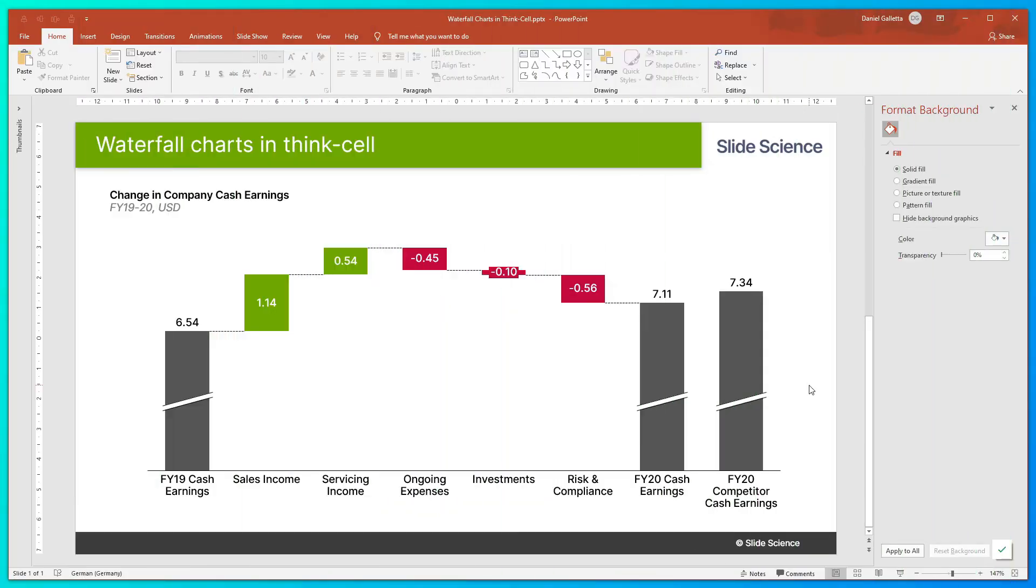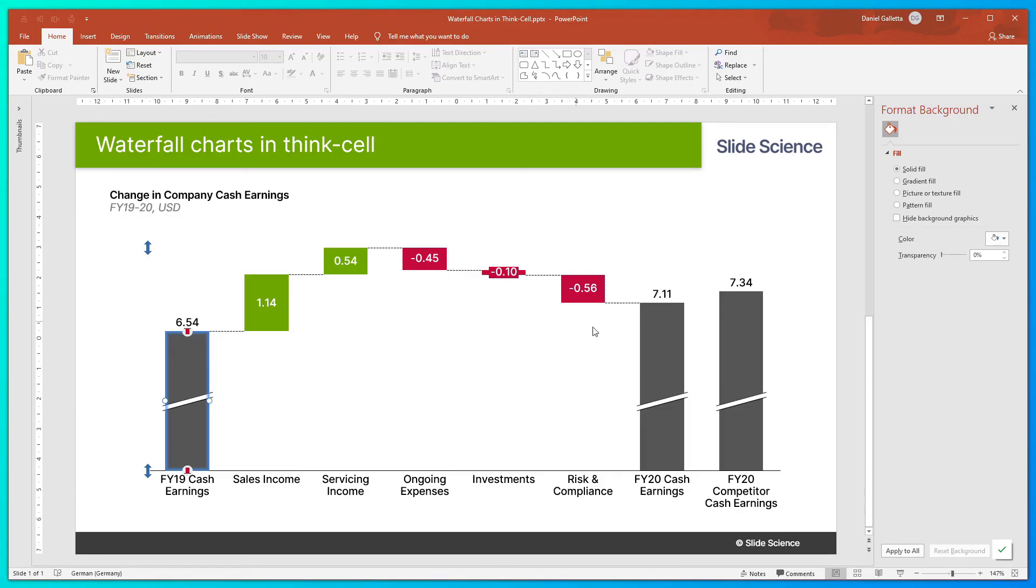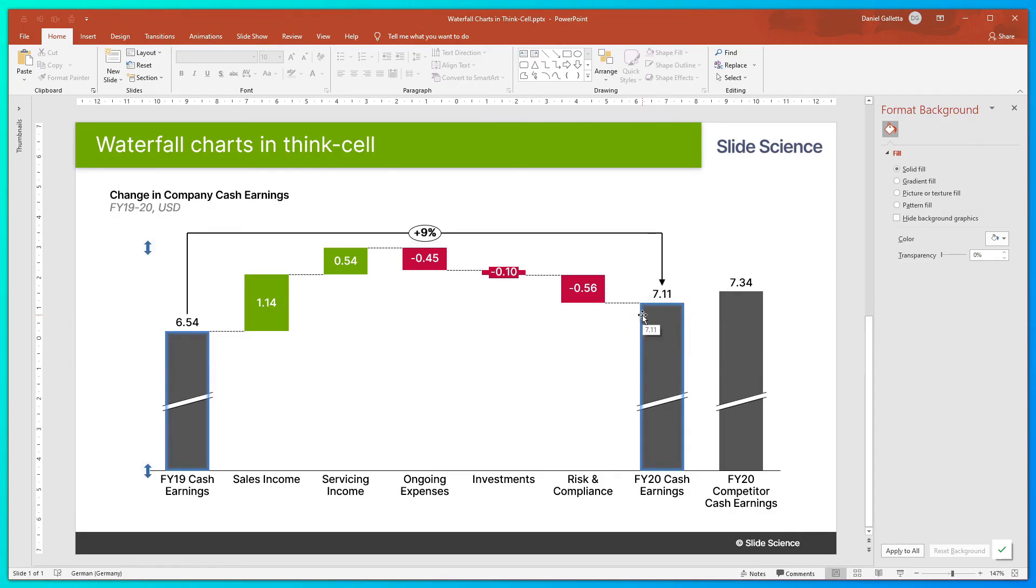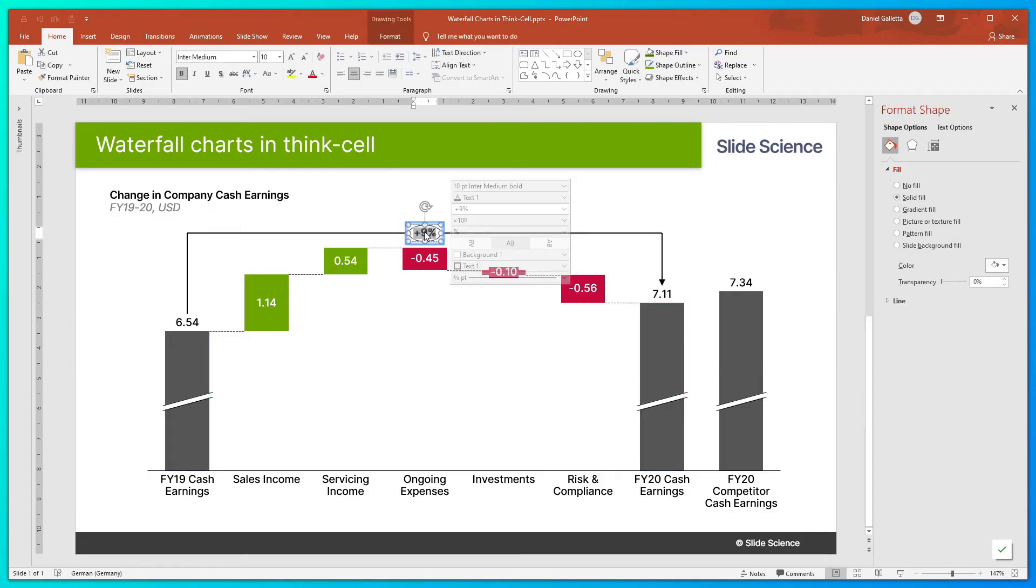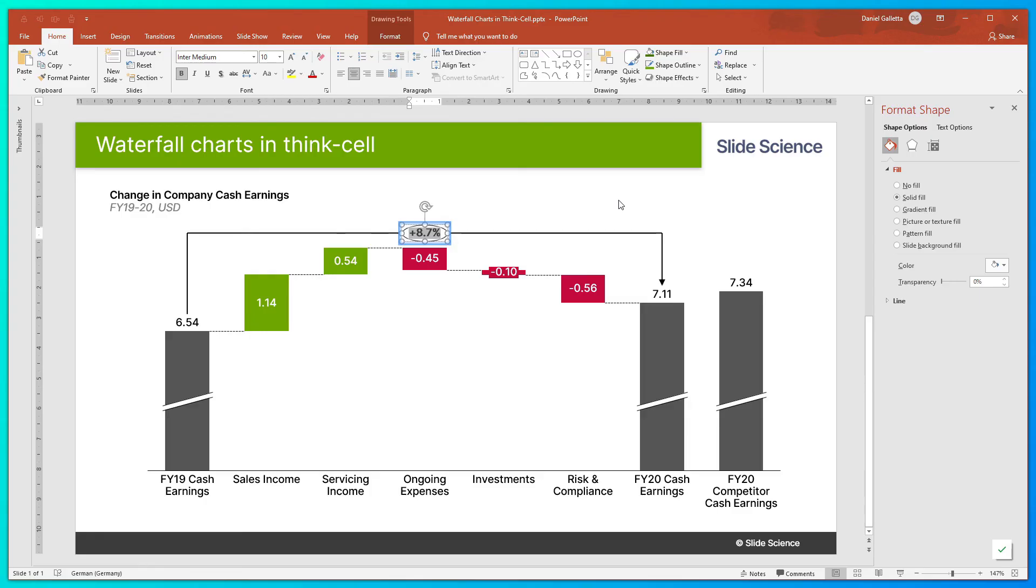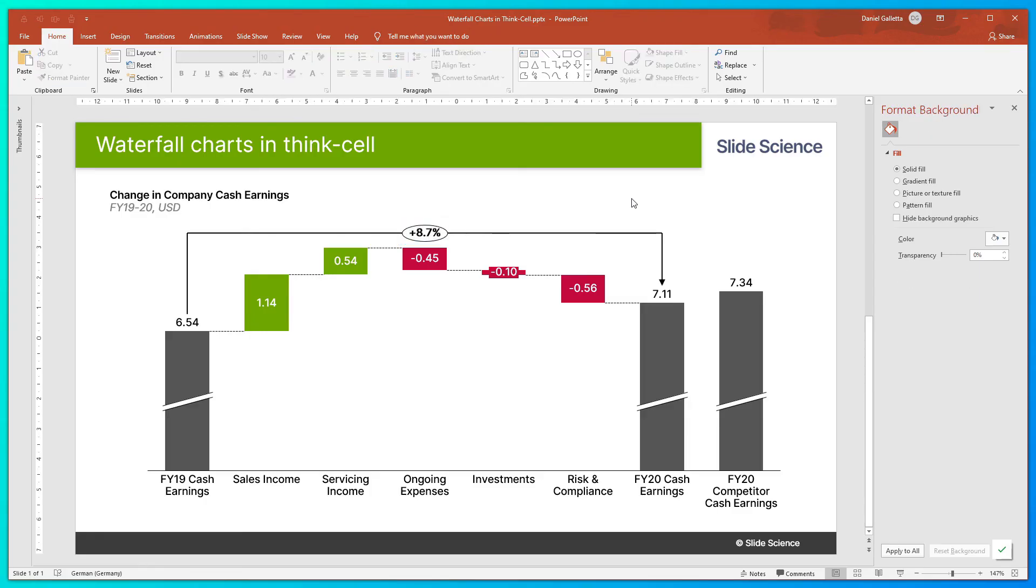That's it for the basics of waterfall charts. Like other charts, we can add chart decorations like difference arrows and CAGR arrows. So let's quickly do that. Hold Control, click on FY19 cash earnings, FY20 cash earnings, right-click, and we'll do a total difference arrow. So click that. Like always, we can change the format by left-clicking on the label, and we can add an extra decimal place. Perfect.